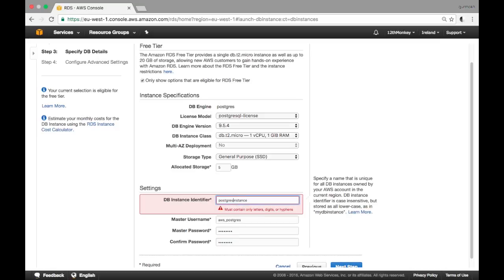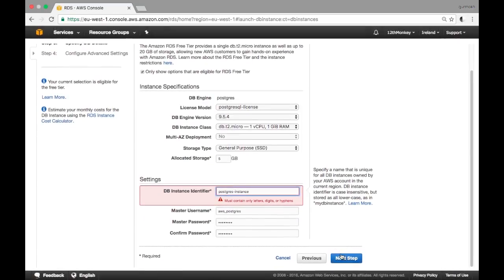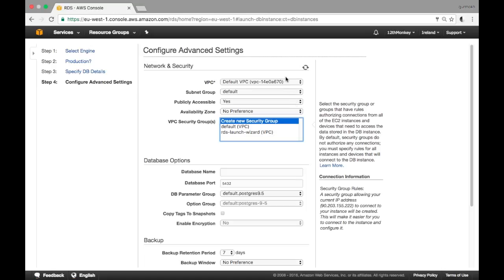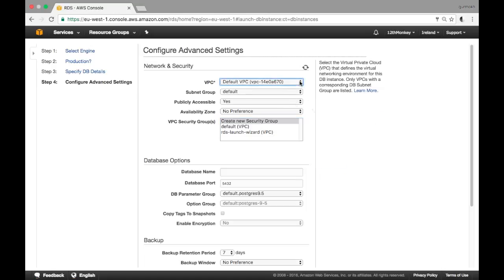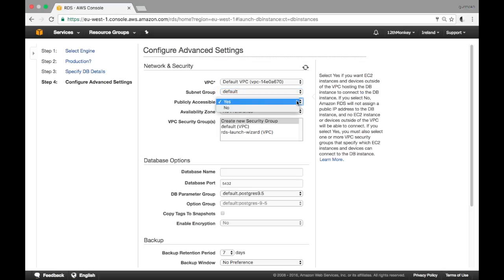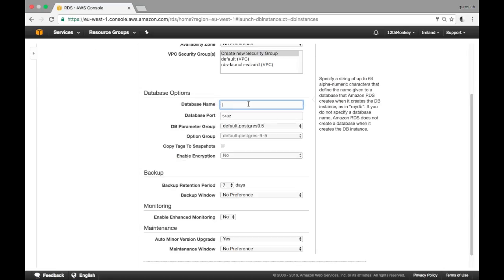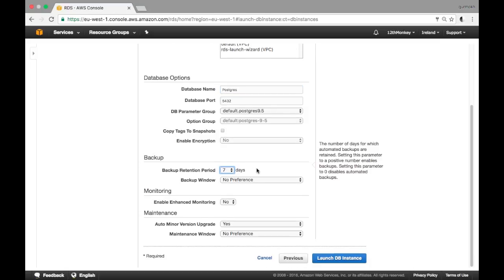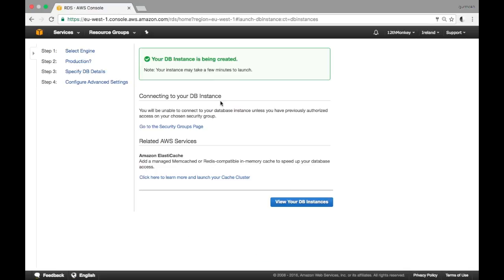The master username I'll call 'aws_postgres' and the password — it must only contain letters, digits, or hyphens. These options here will be the free default options, but you are free to choose new options as available. The database name I'll just call 'postgres'; the port again defaults — these are all default options on all installs of Postgres.